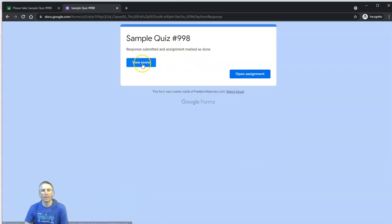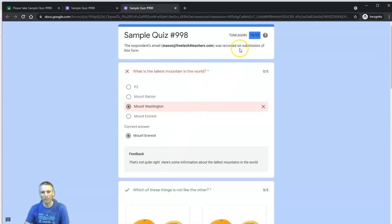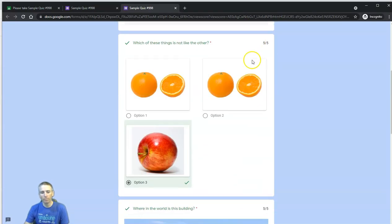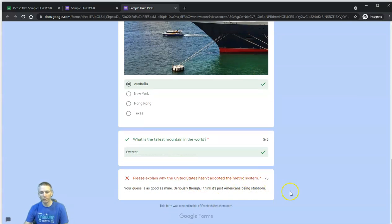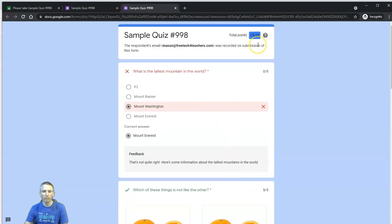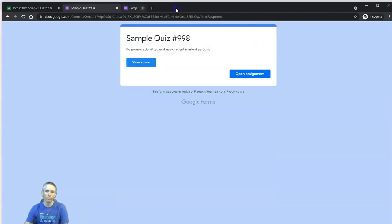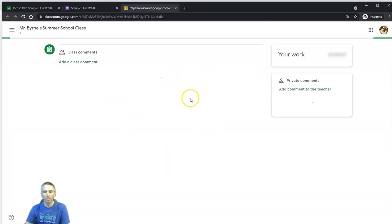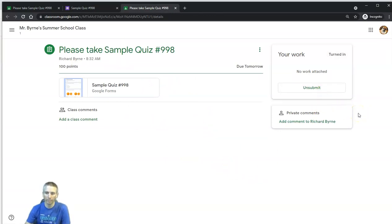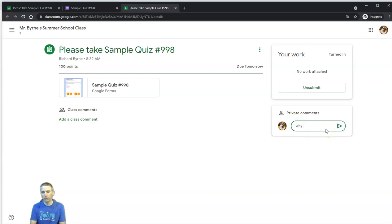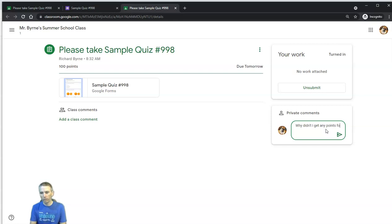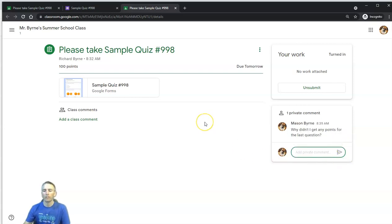So let's hit submit. Now the student can view the score, and he'll see his score right there. He's got 15 out of 25 points. Trouble is, this one hasn't been scored yet. Okay, so automatically it gave him zero points for this one. So this is not an accurate reflection of his score. He can also go back here and hit the open assignment button, and he'll see that it's already been submitted. And he can even send a private comment to me and say, why didn't I get any points for the last question?